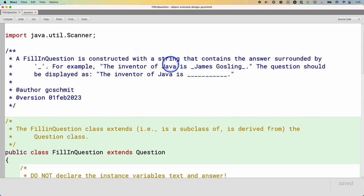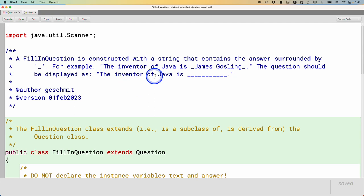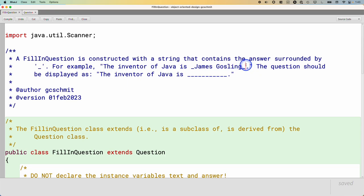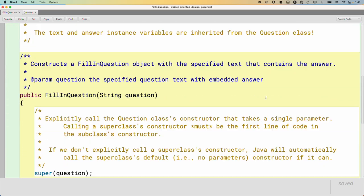We'll provide the question text as the input to the Scanner class, and then we'll change our delimiter — which by default would be spaces — to an underscore. That way, when we call next(), we get all the characters up to the first underscore. When we invoke next() again, we get all the characters between the underscores. And when we invoke next() a third time, we'll get all the characters after the second underscore.